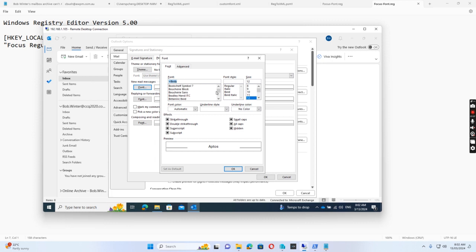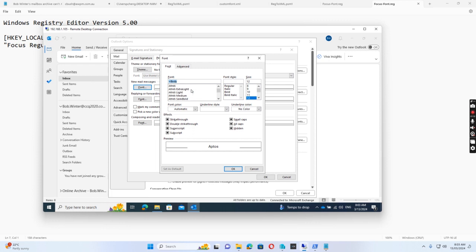I select Calibri here and then click OK. I click the three buttons and change the font to Calibri. I have already done this with the other user, Linda Smith.